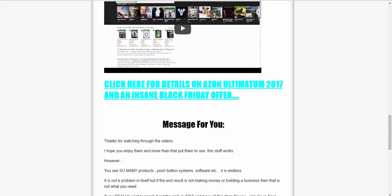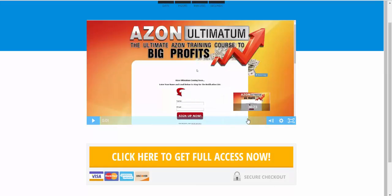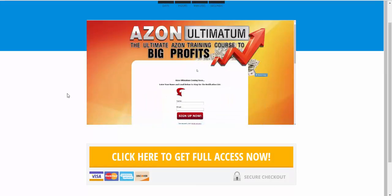Really getting close to shutting the doors on Azon Ultimatum, do check out that offer as well. You'll see this page here, it's just a video but it goes right through it, it's quite a long video. But if you're interested in joining the ultimate Amazon affiliate training course for 2017 and getting a free 30 page site built for you, now is the time because the price is going up very, very shortly. So don't wait on that.